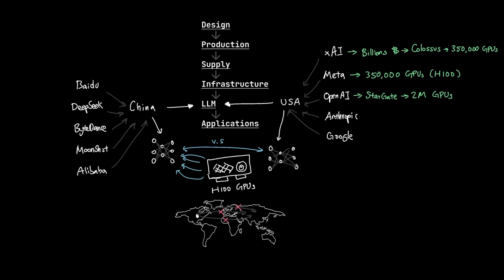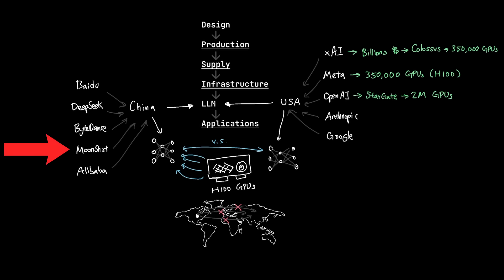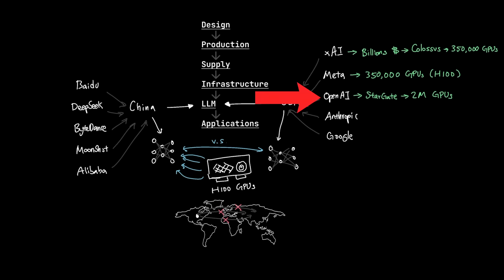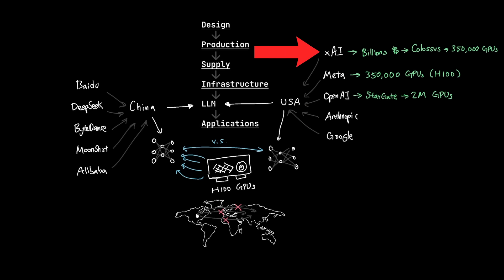And in order for Chinese competitors like Alibaba, DeepSeek, Moonshot, ByteDance to compete against US counterparts like OpenAI, Anthropic, Google, and XAI, you need GPUs in the magnitude of hundreds of thousands, if not millions of them.